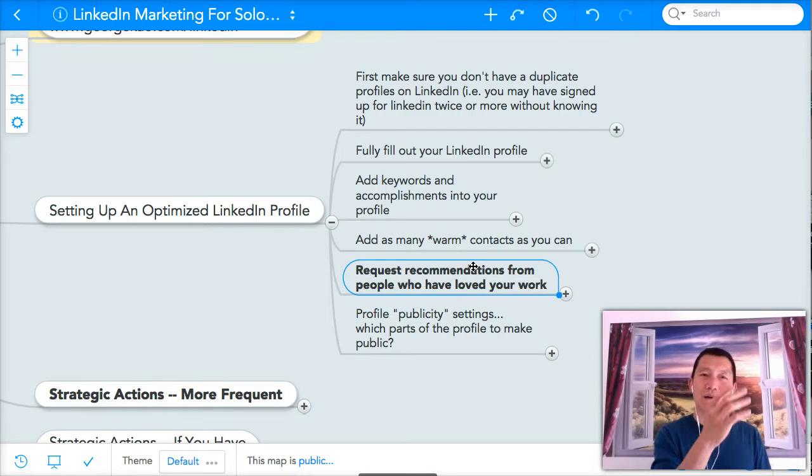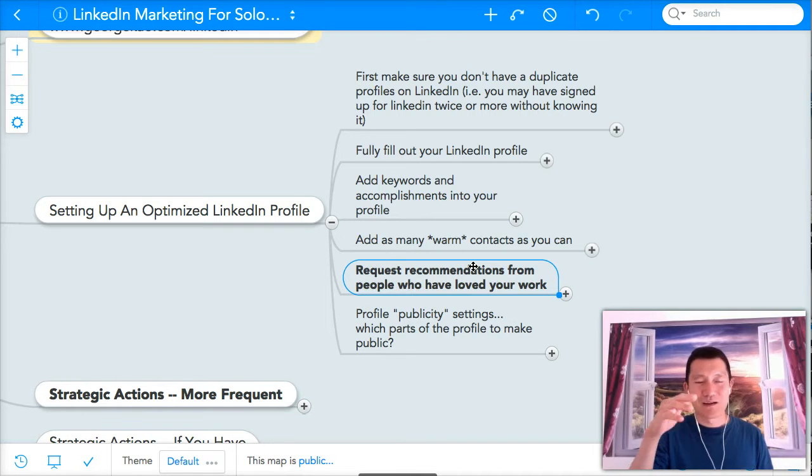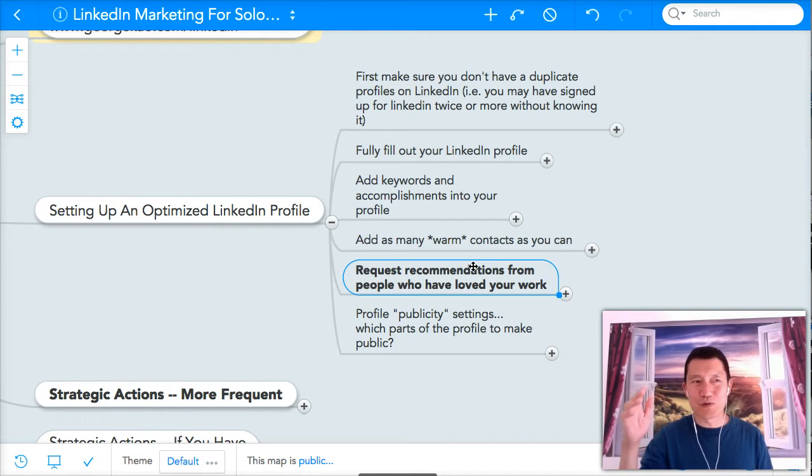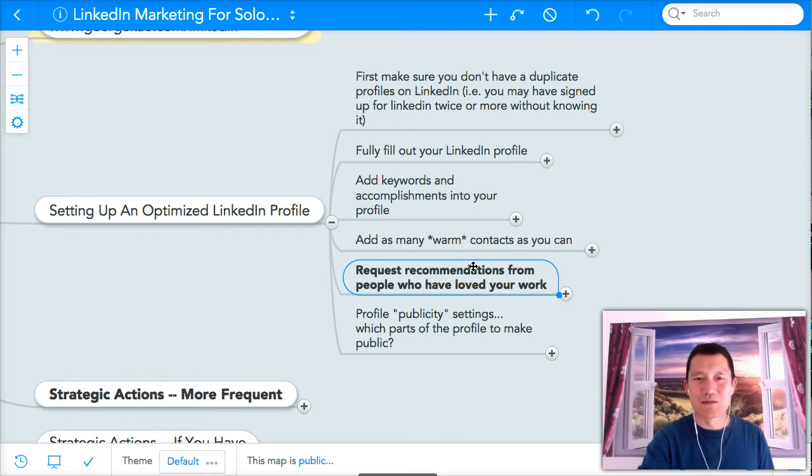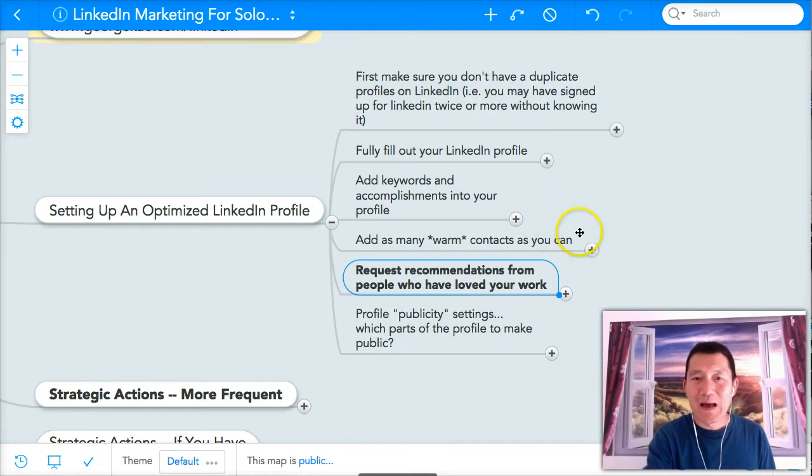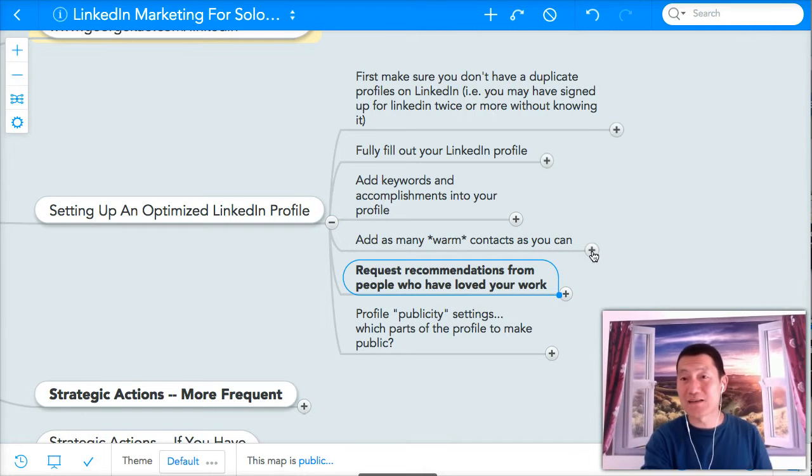So again, friend, client, previous client, colleague, previous colleague, classmates, people you volunteer with, et cetera. Add as many of your warm contacts as you can on LinkedIn.